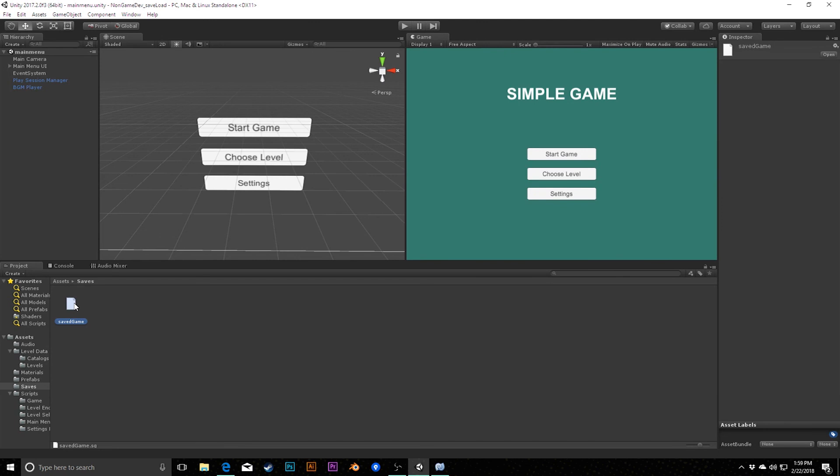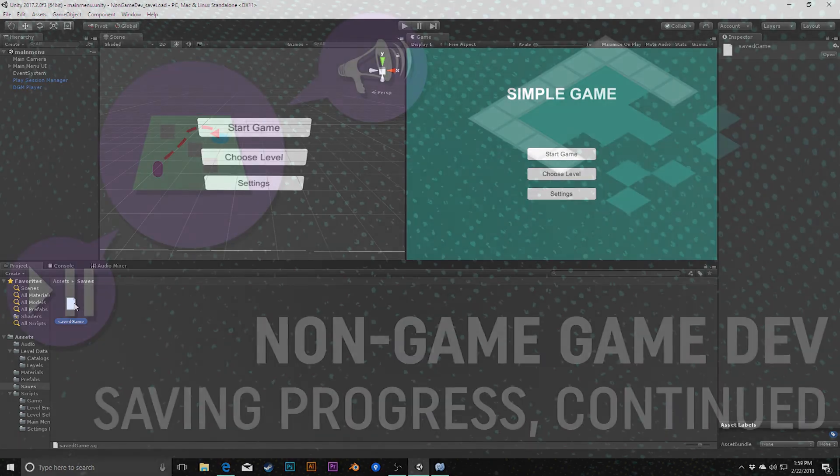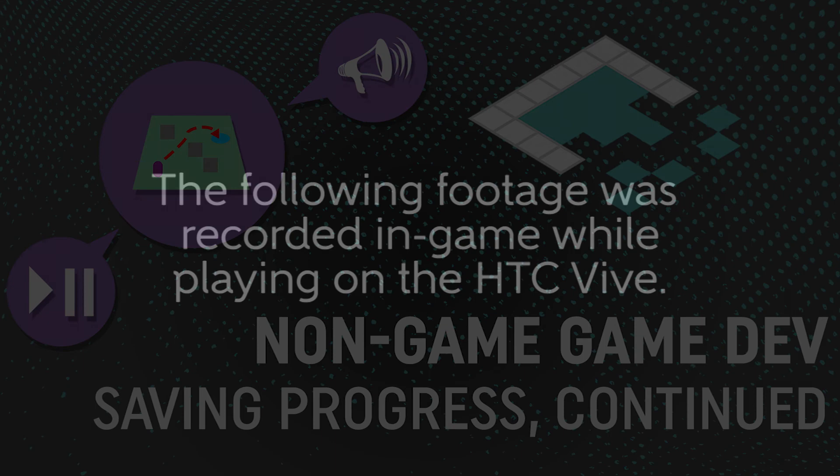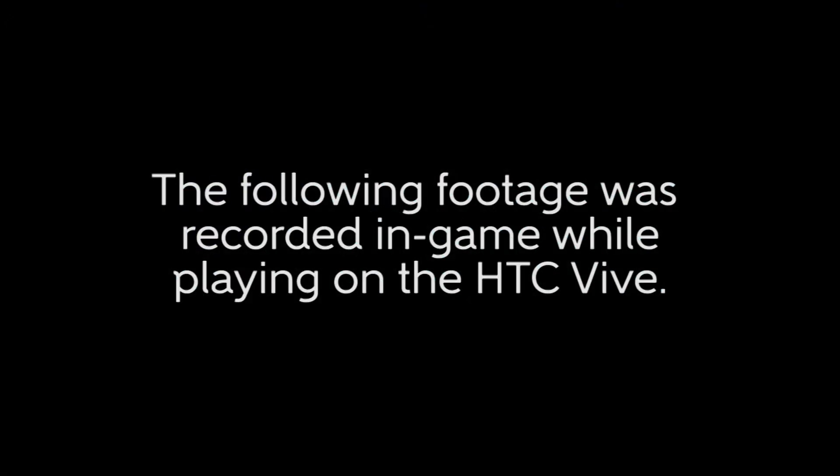So with that, we've really got a lot of our systems built up for this game. So thanks so much for watching and I'll see you next time.